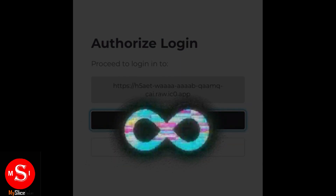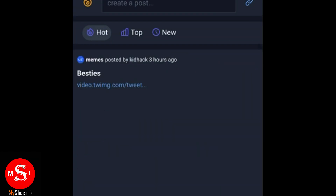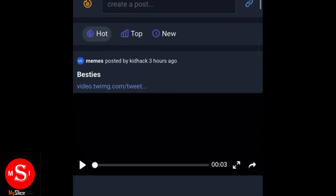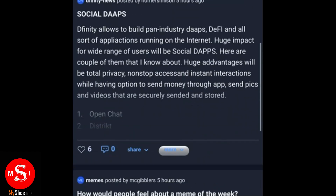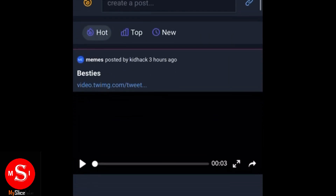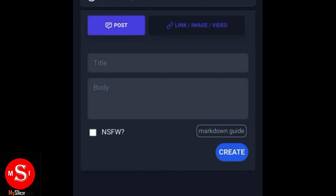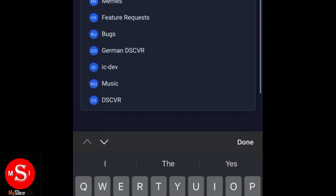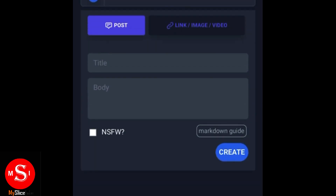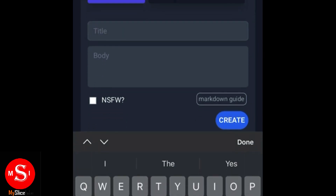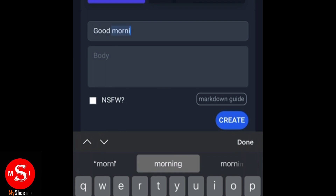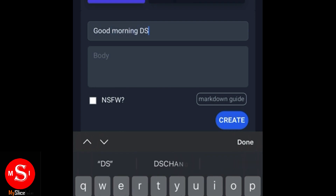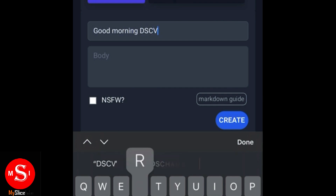First, we sign in and then the app is right there. The name is Discover, even though it's just an acronym. There are options to post things that you enjoy doing or topics that you want people to talk about, and there are folders where you can find what interests you to post on. Let's see a sample post. Here you can post something like whatever you like, just say good morning, Discover DSCVR.